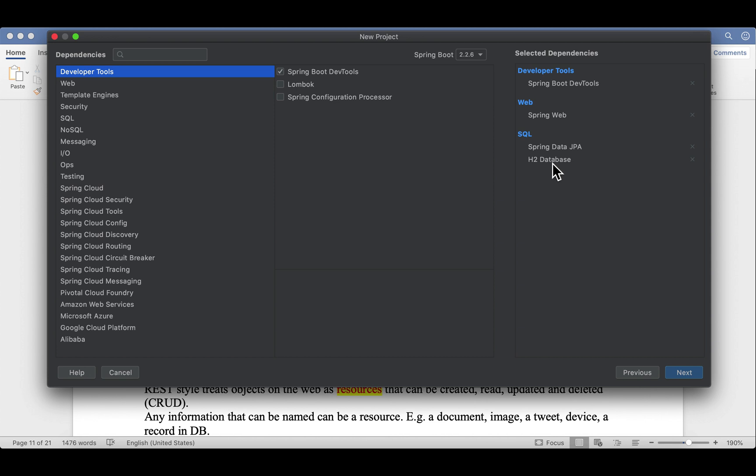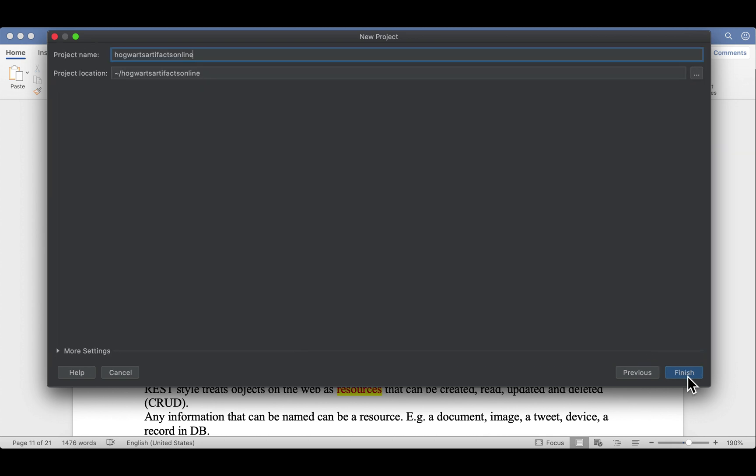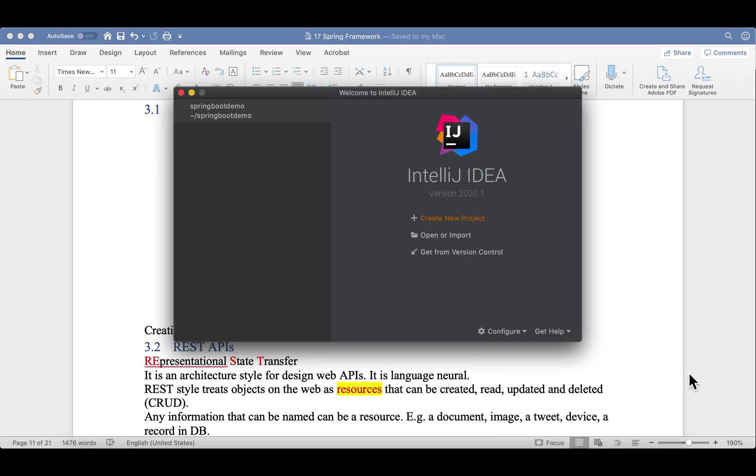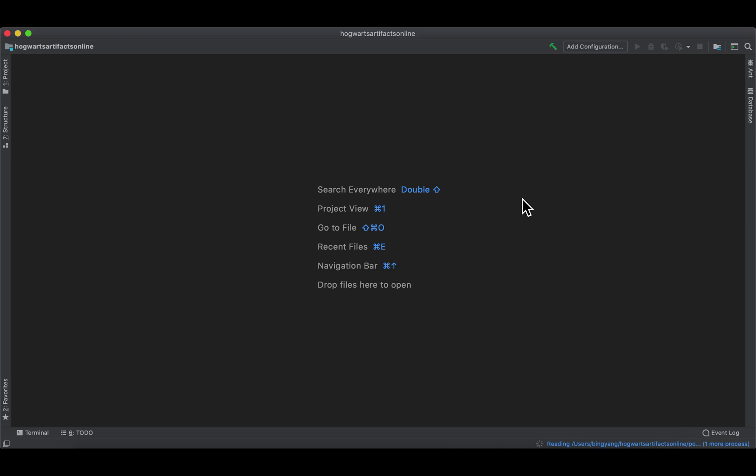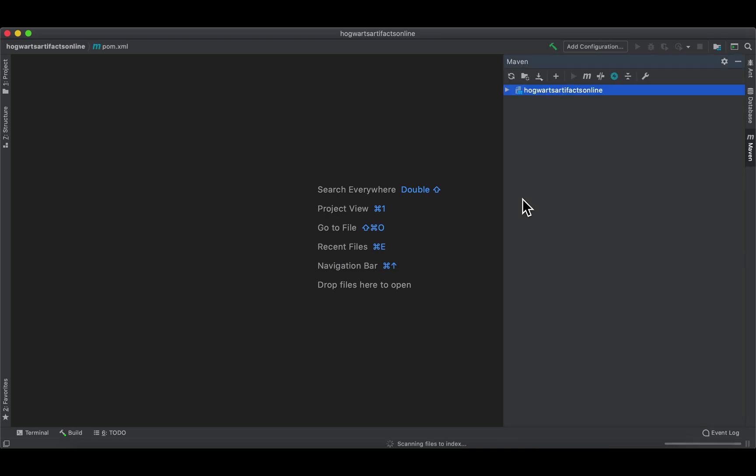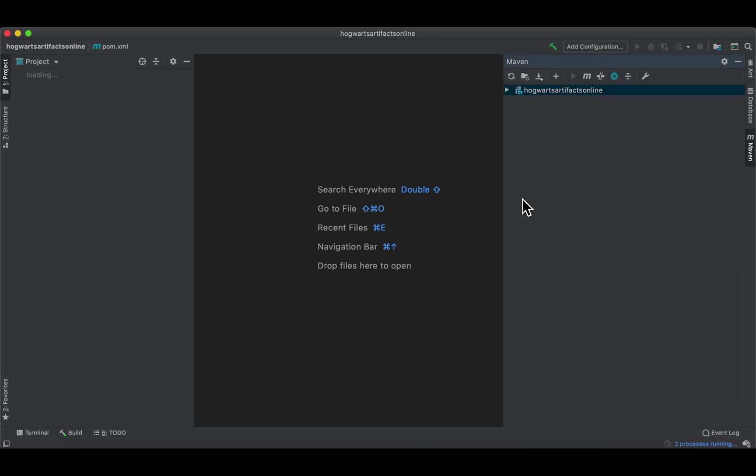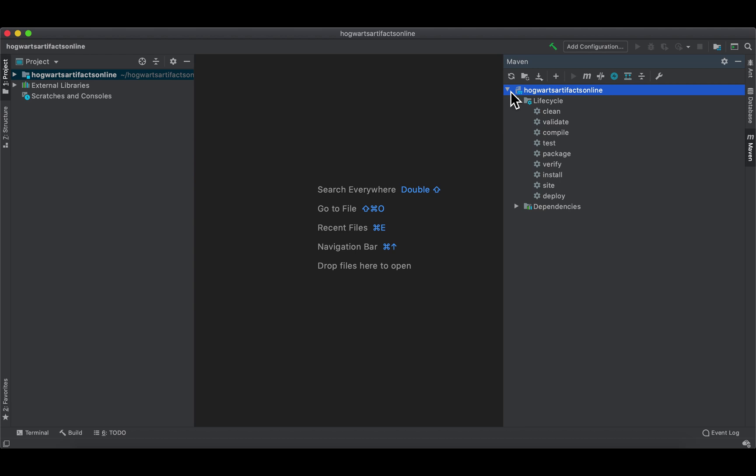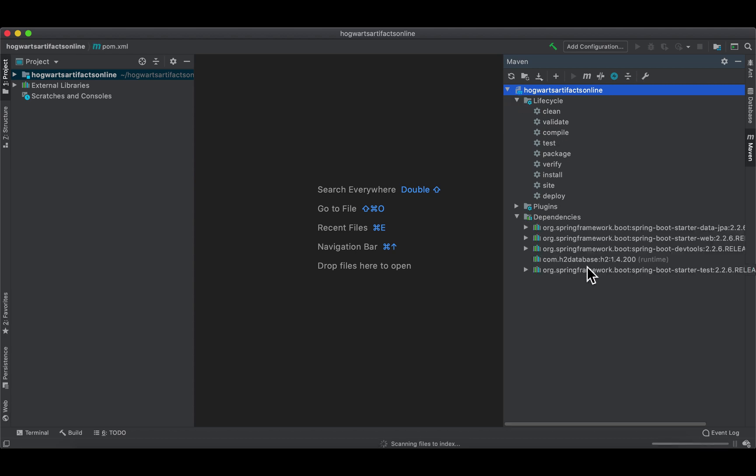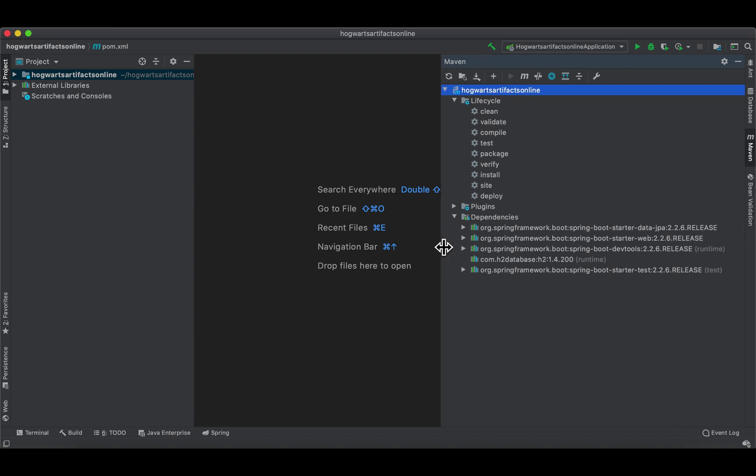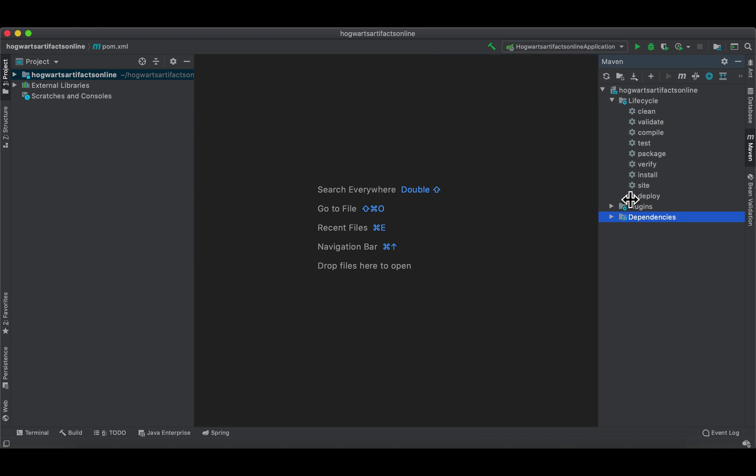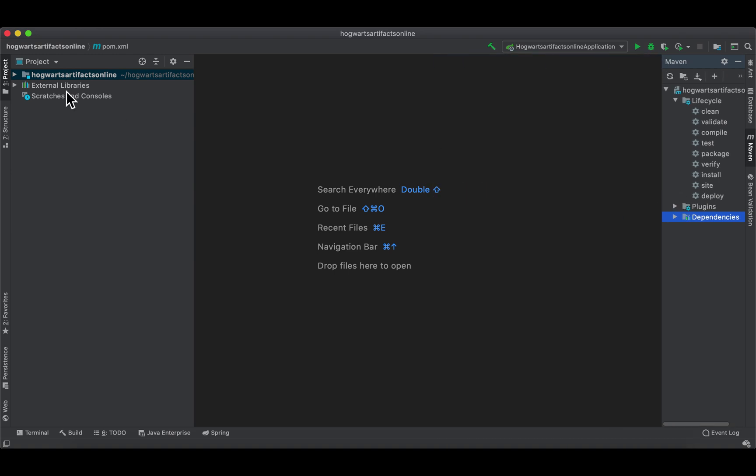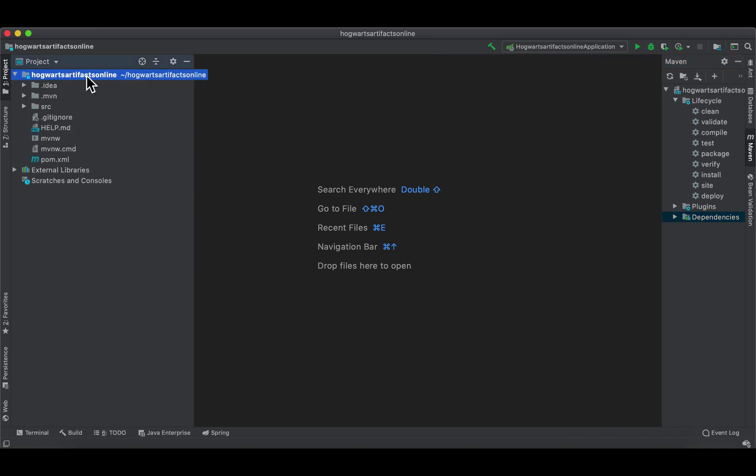Next. Looks good. Finish. So all the dependencies have been downloaded and installed in my project. And here is a standard project structure of a Maven project or a Spring Boot project in this case.